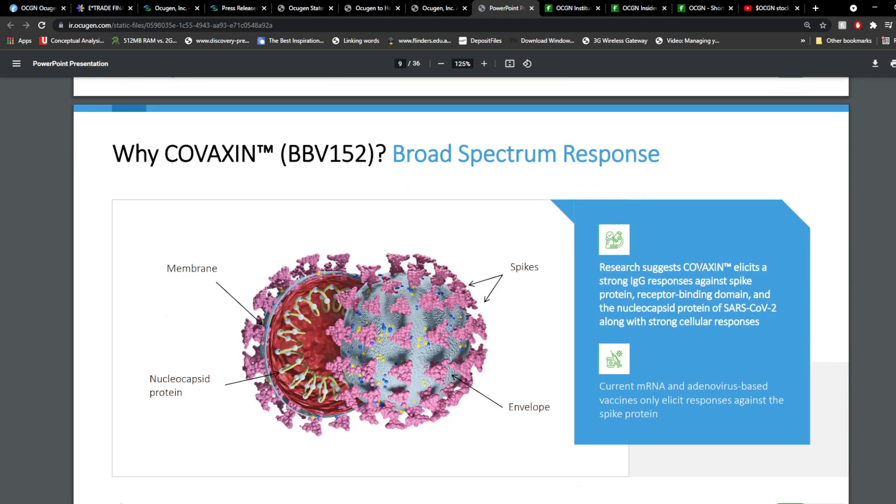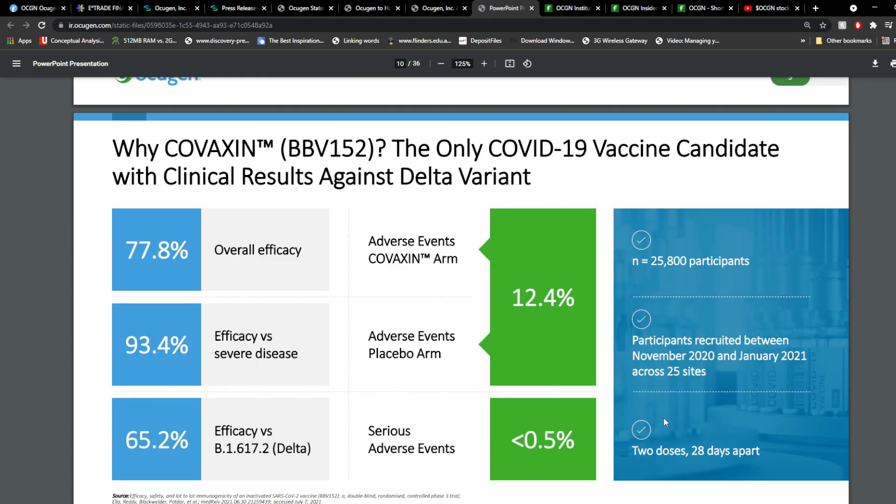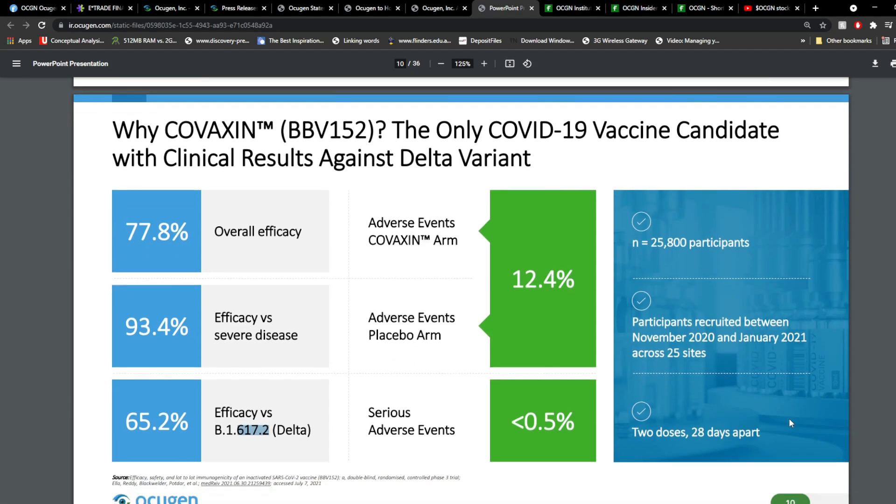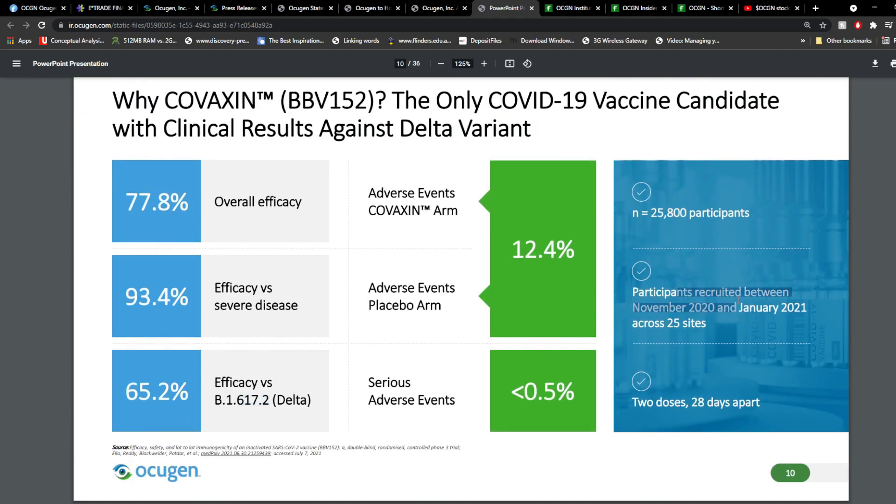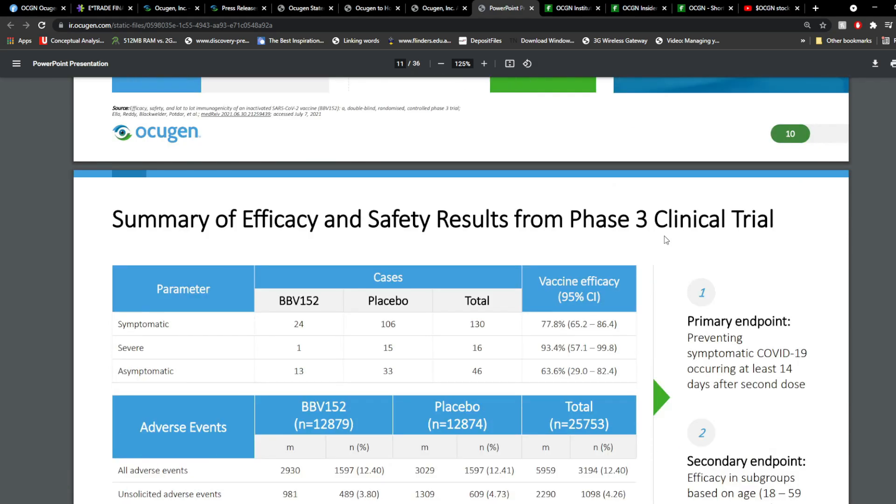So, research suggests that Covaxin elicits strong IgG response against spike protein, receptor-binding domain, and nucleocapsid protein of SARS-CoV-2 along with strong cellular response. The current mRNA and adenovirus-based vaccines only elicit response against spike proteins. So, that's the big difference. So, the overall efficacy is around 77.8%. Efficacy versus severe disease, it protects against severe diseases with 93.4%. And against the delta, it's 65.2%. So, these are some of the numbers here. And you have participants recruited between November 2020 and January 2021 across 25 sites, it's around 25,800 participants.